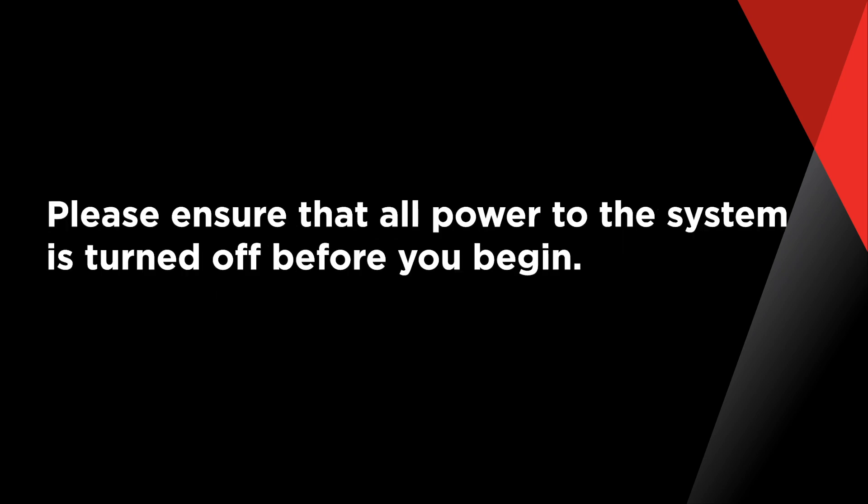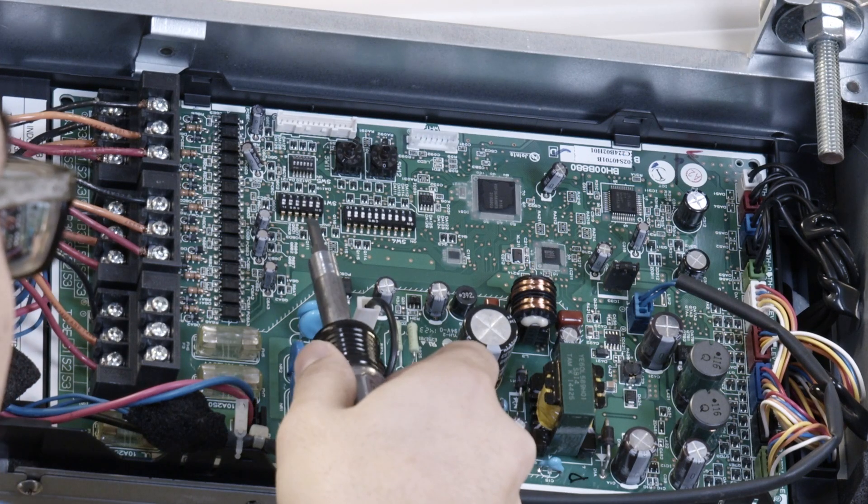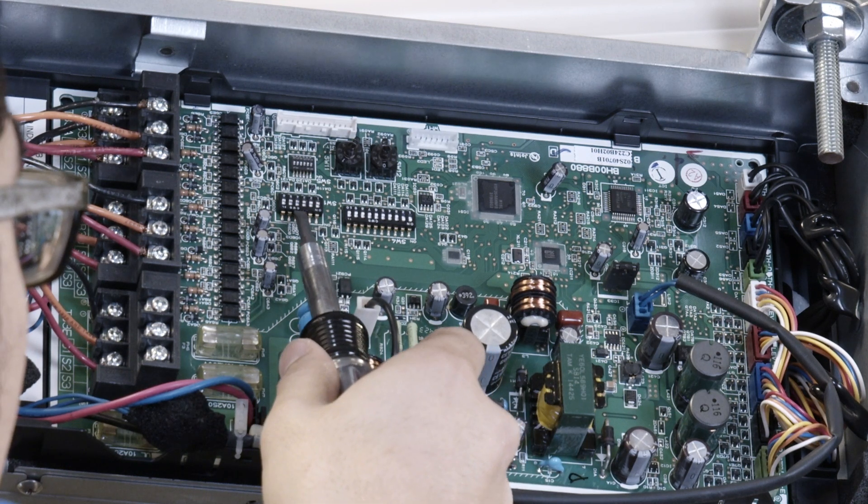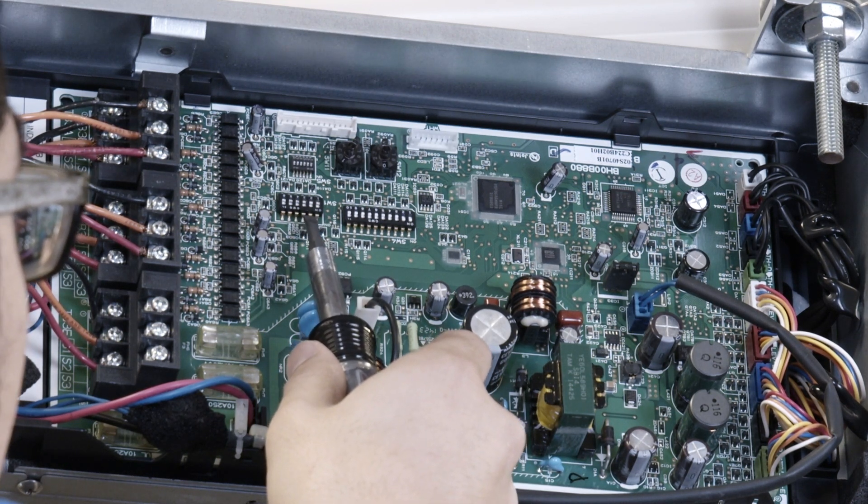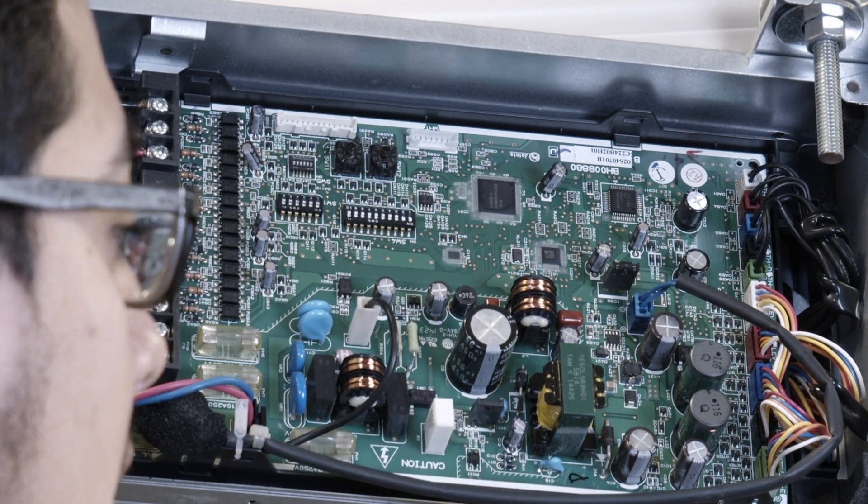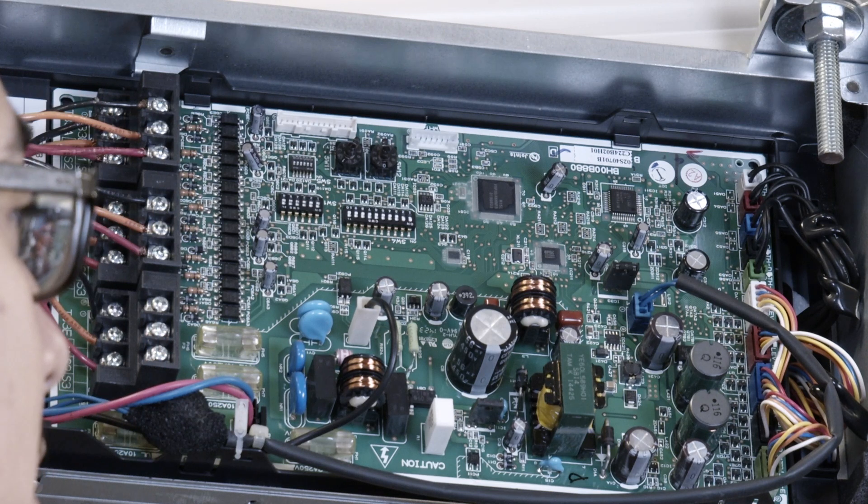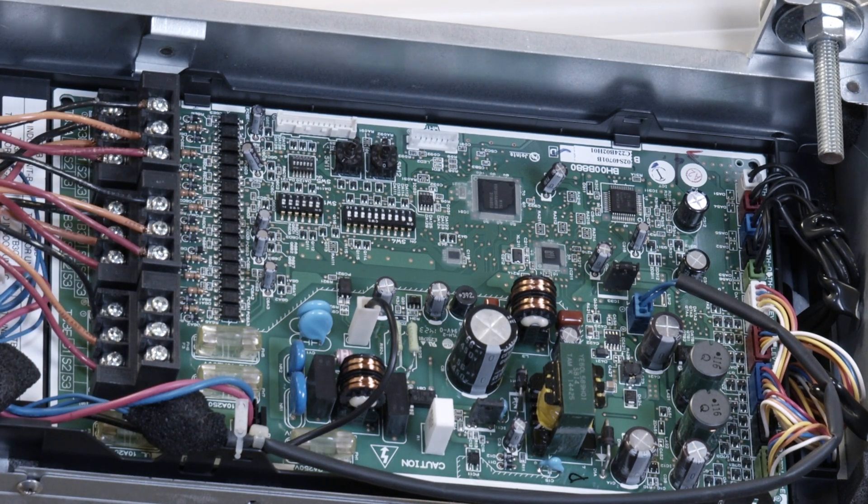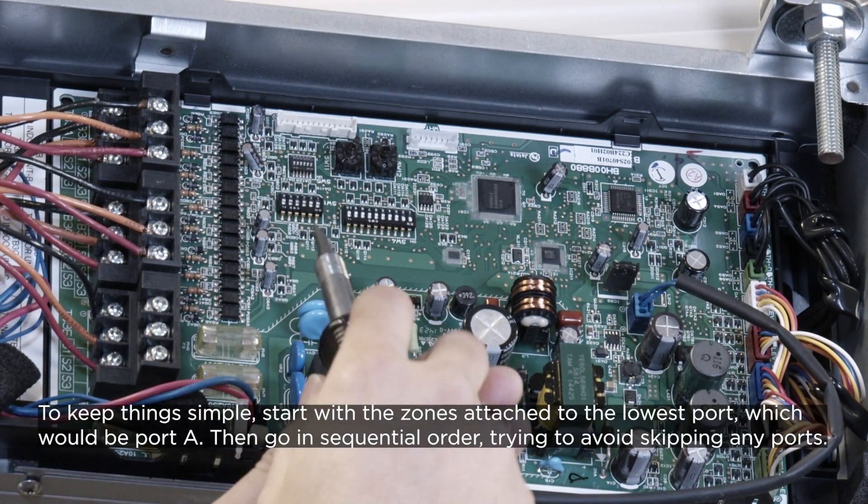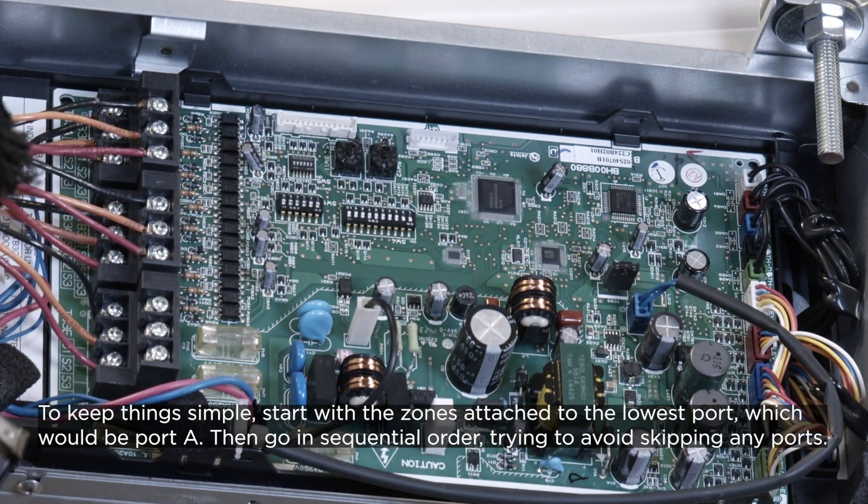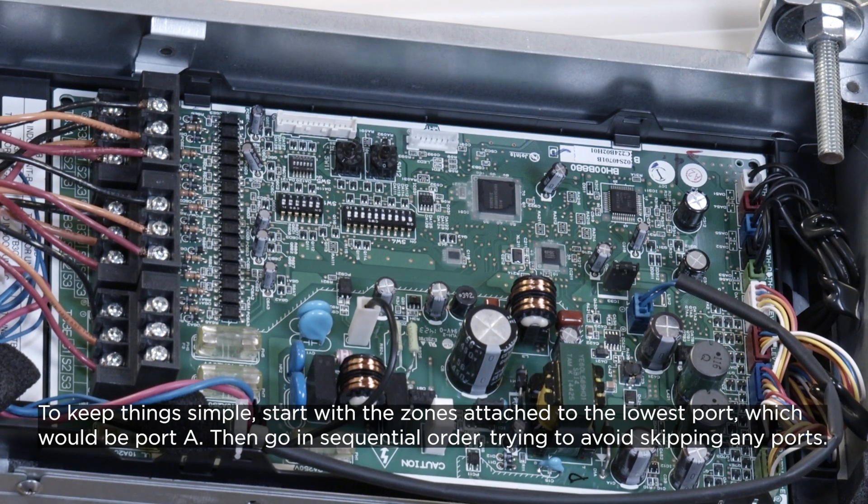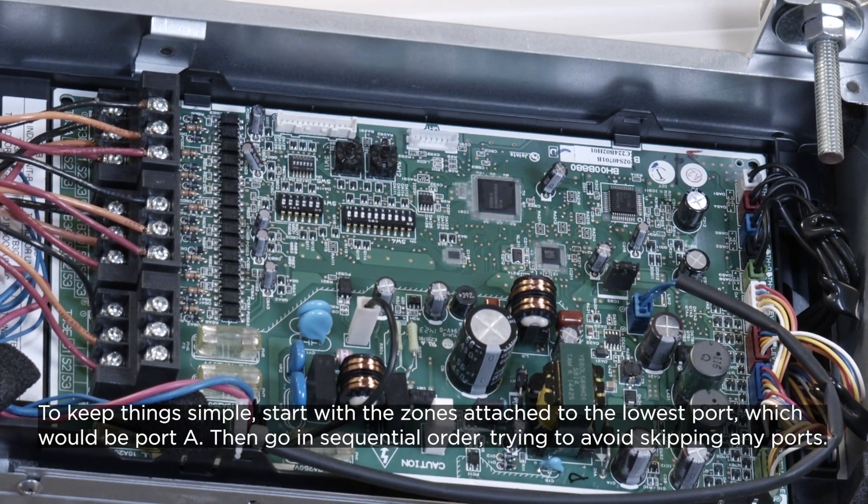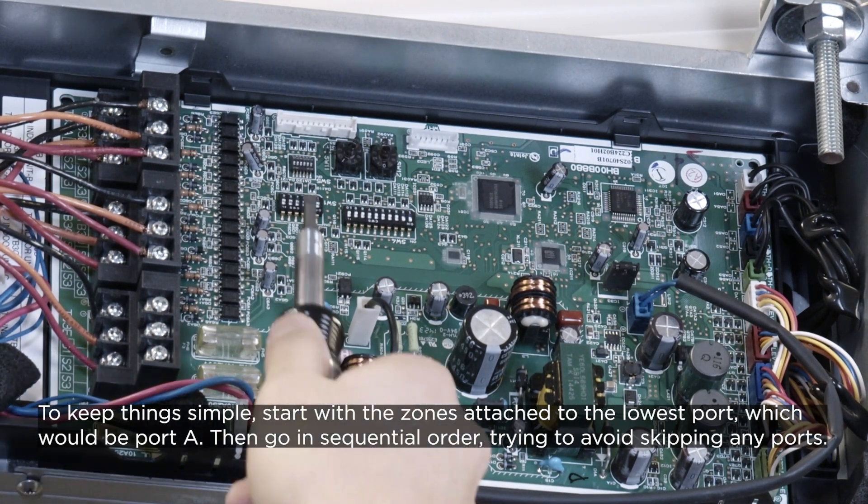Please ensure that all power to the system is turned off before you begin. Everything with the address structure starts with the ports used on the branch box, and more specifically the first or the lowest port used. To keep things simple, start with the zones attached to the lowest port, which would be port A, then go in sequential order, trying to avoid skipping any ports.